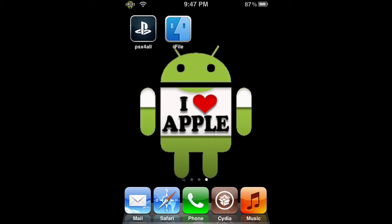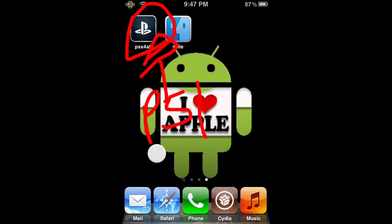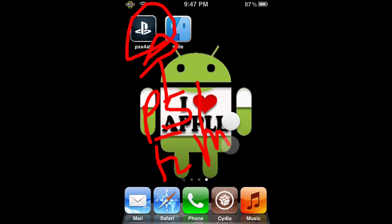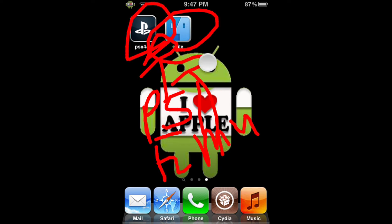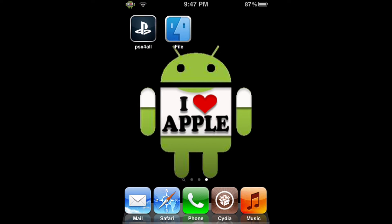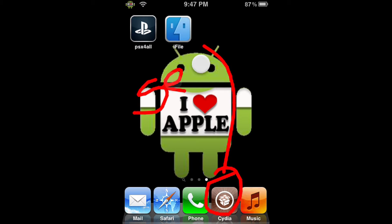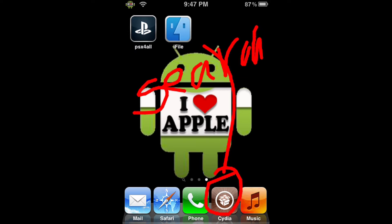So what you'll need for this video is PSX for All, the actual PlayStation 1 emulator and the app we will be using to play the games. We'll also need iFile, a file browsing system that we'll need to use to put the game in the right place. We'll also need Safari Download Enabler. To get Safari Download Enabler, just open Cydia, go into the Search tab, and search Safari Download Enabler. To get PSX for All, there will be an annotation on the left, and to get iFile, there will be an annotation on the right. If you don't have those, click the corresponding annotation.